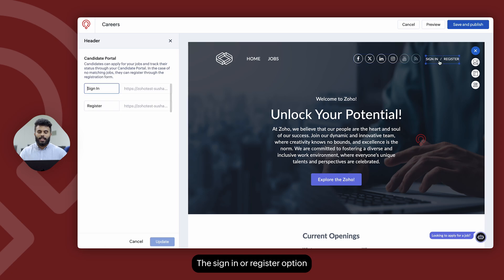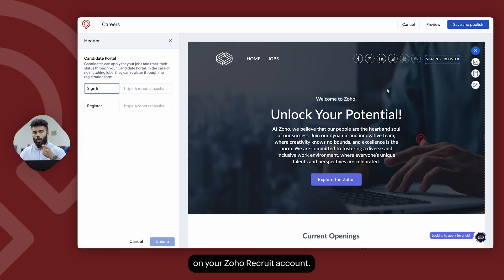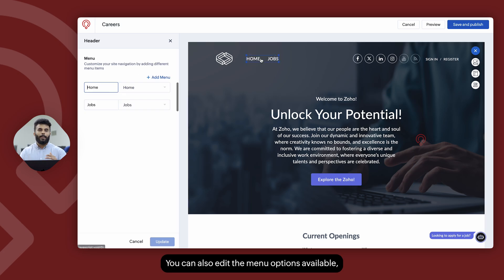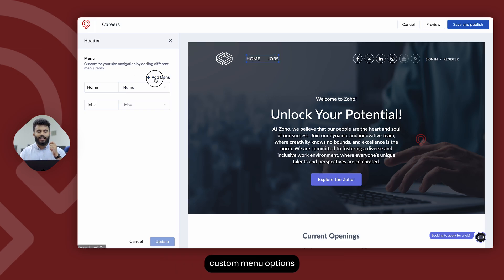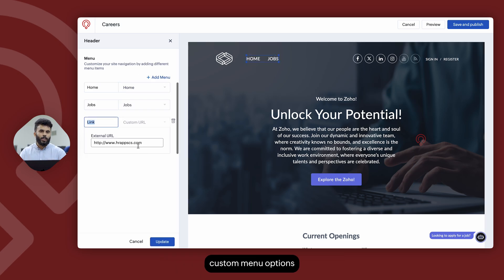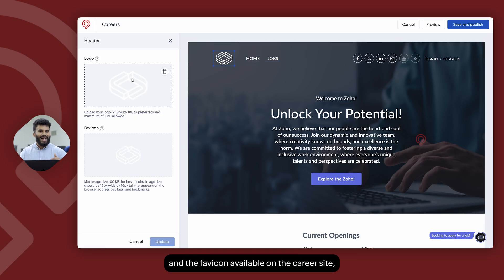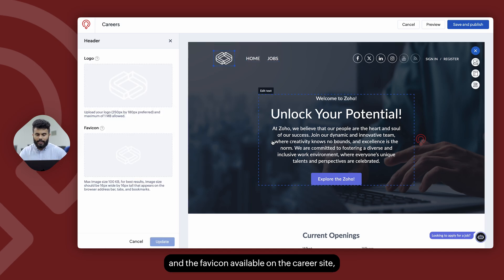The sign-in or register option automatically populates when you enable the candidate portal on your Zoho Recruit account. You can edit the menu options and add custom menu options with custom links for candidates to be redirected to. You can also change the logo and the favicon available on the career site.